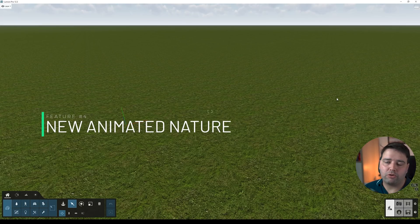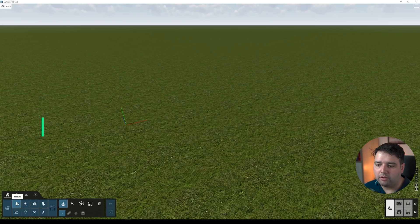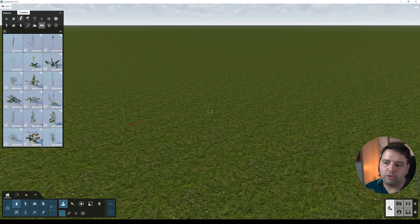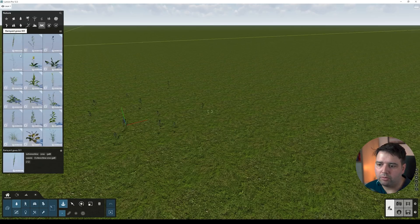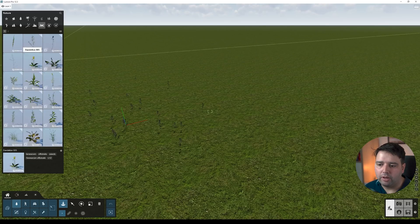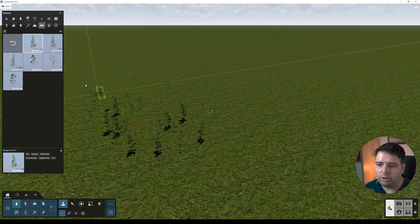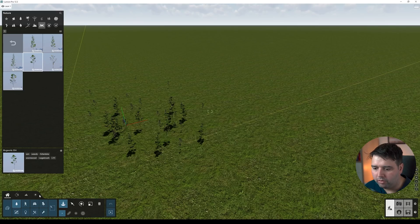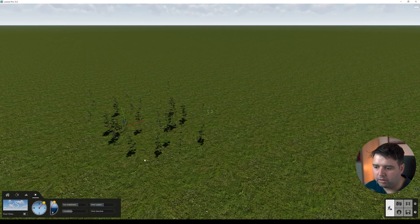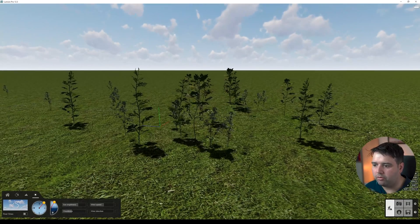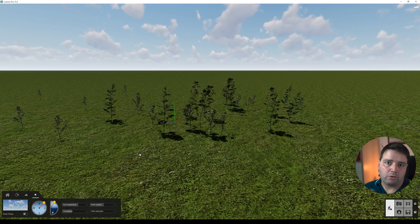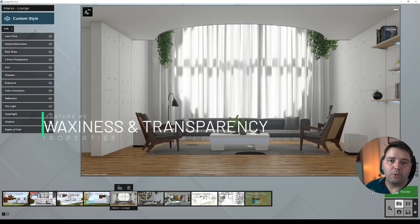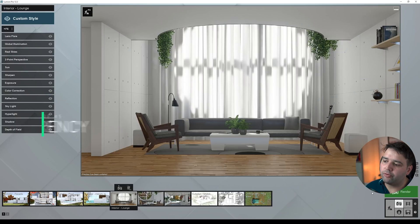Moving to feature number four: new animated nature. They added new animated nature elements, and the majority of them are weeds. If you go to Nature and select weeds, add a couple of them randomly, you'll see immediately that they have animation with the wind. Increasing the wind speed, you can see these weeds will be affected by the wind, giving a more realistic look when making video renders.